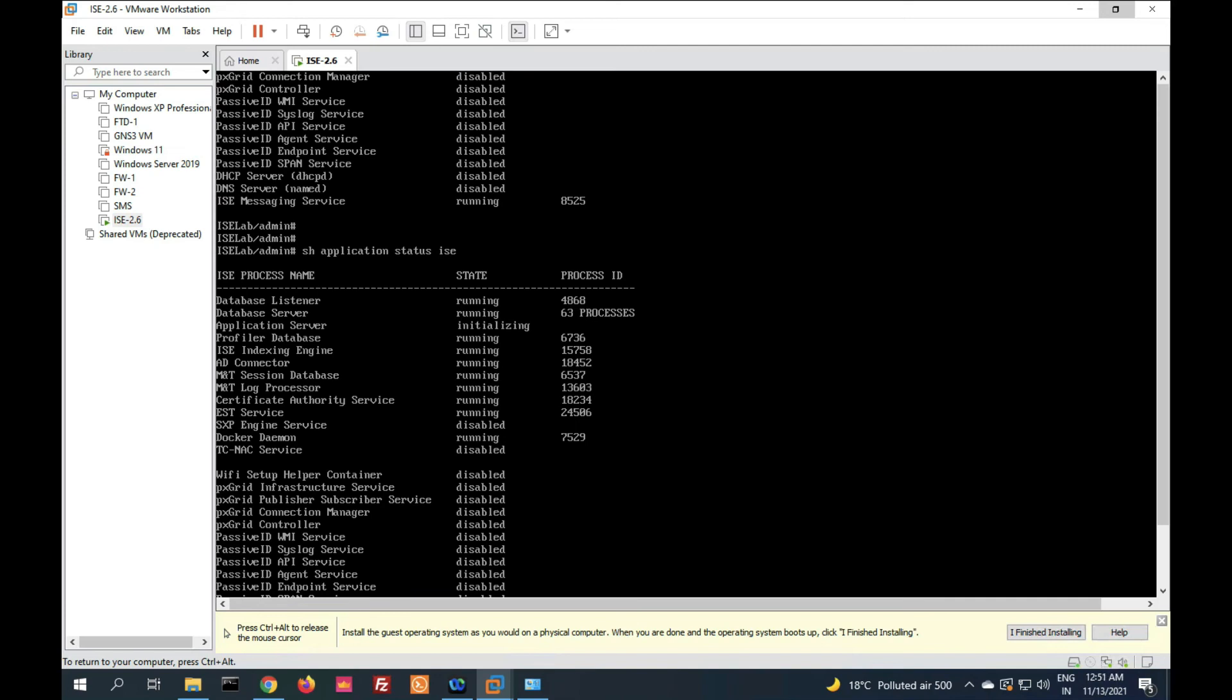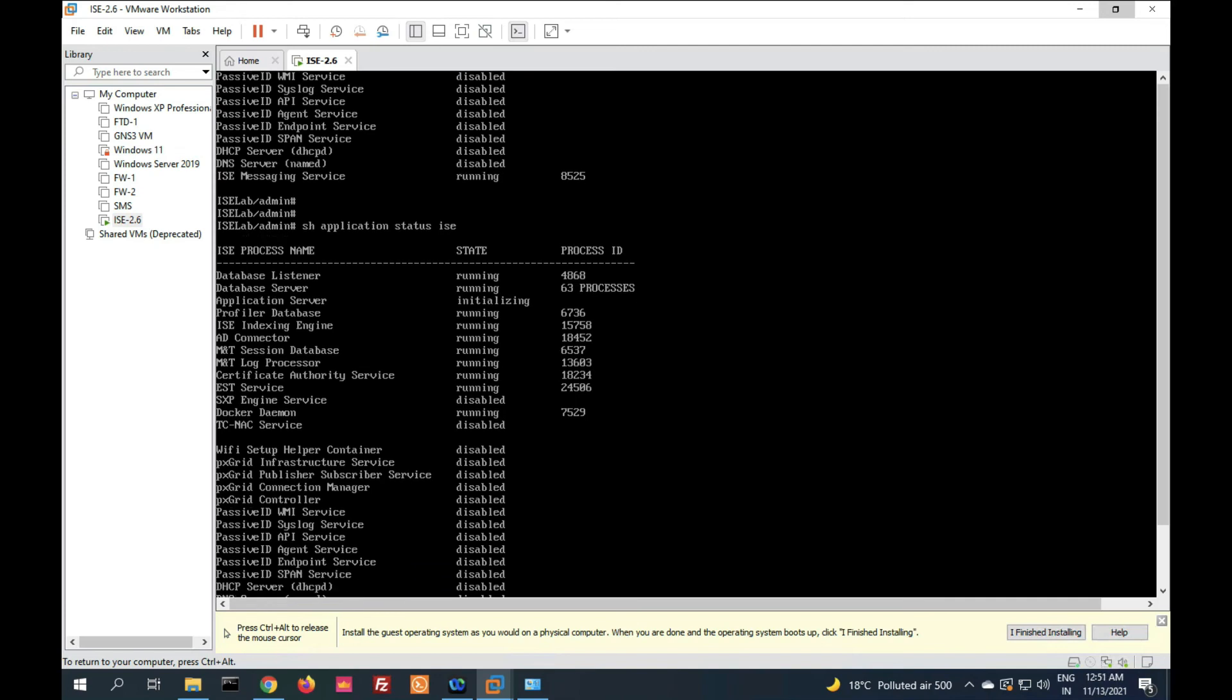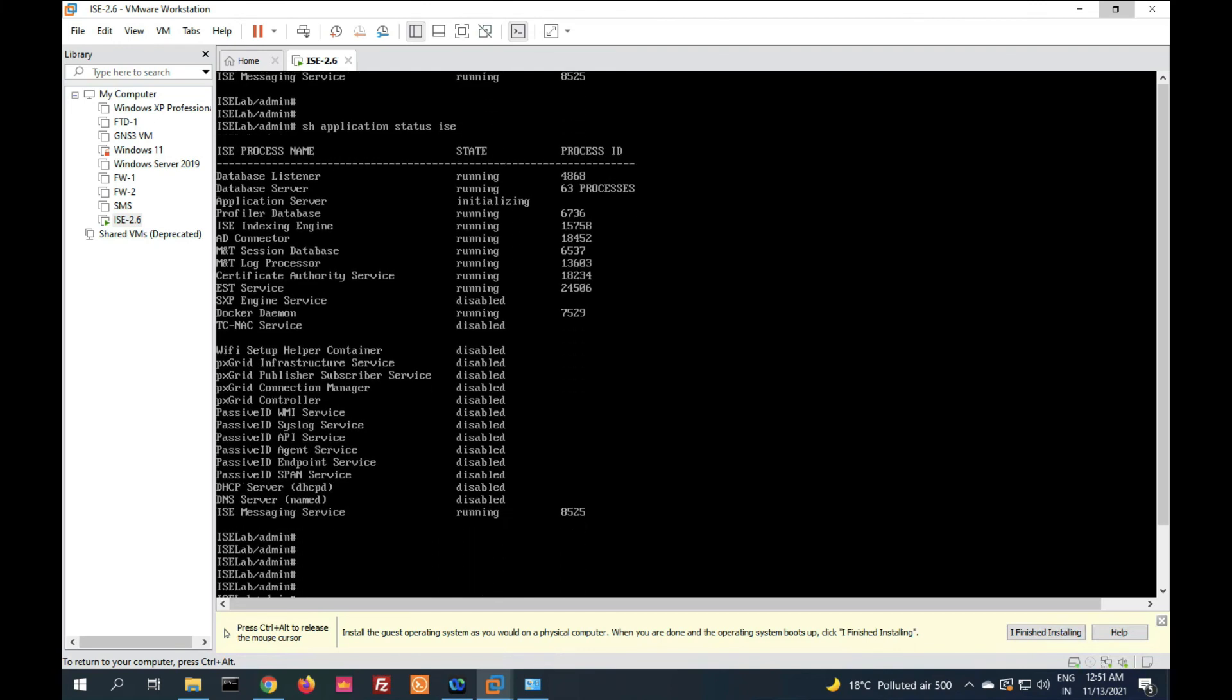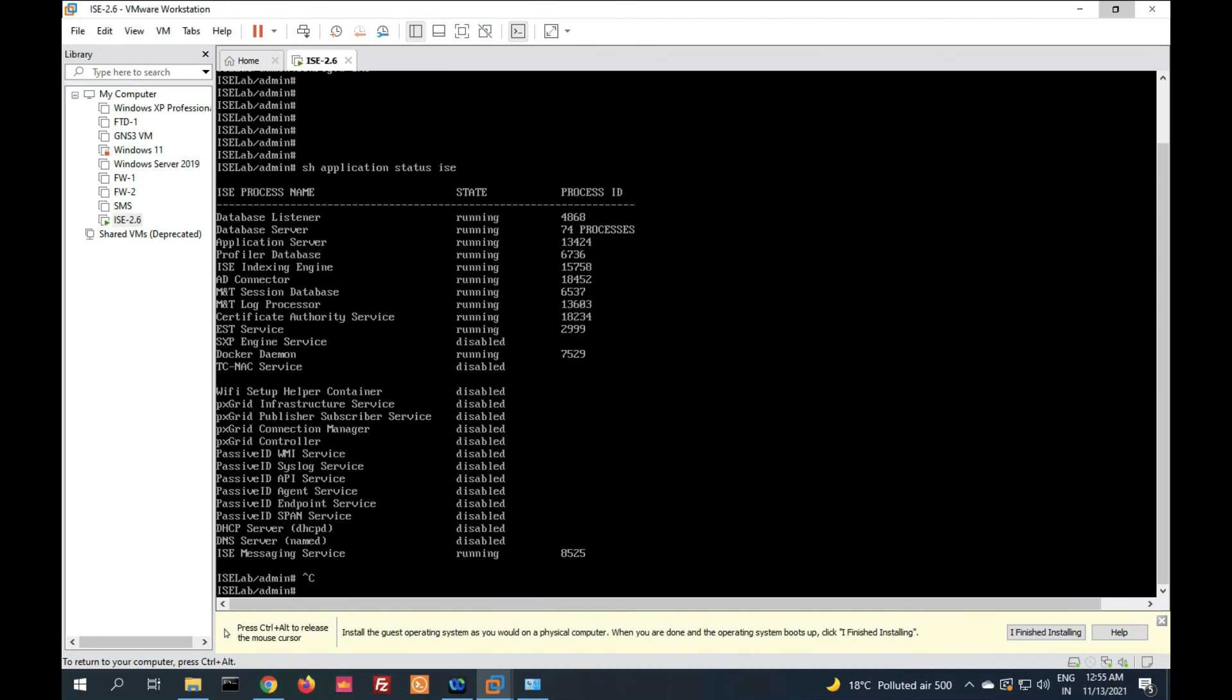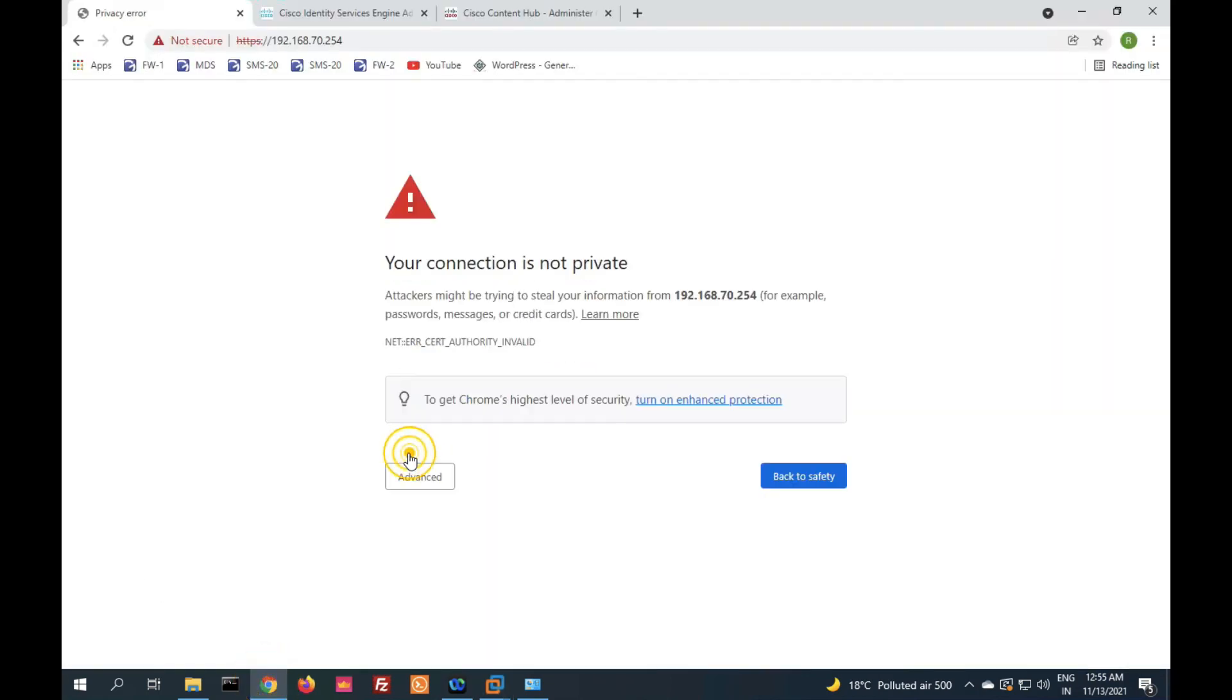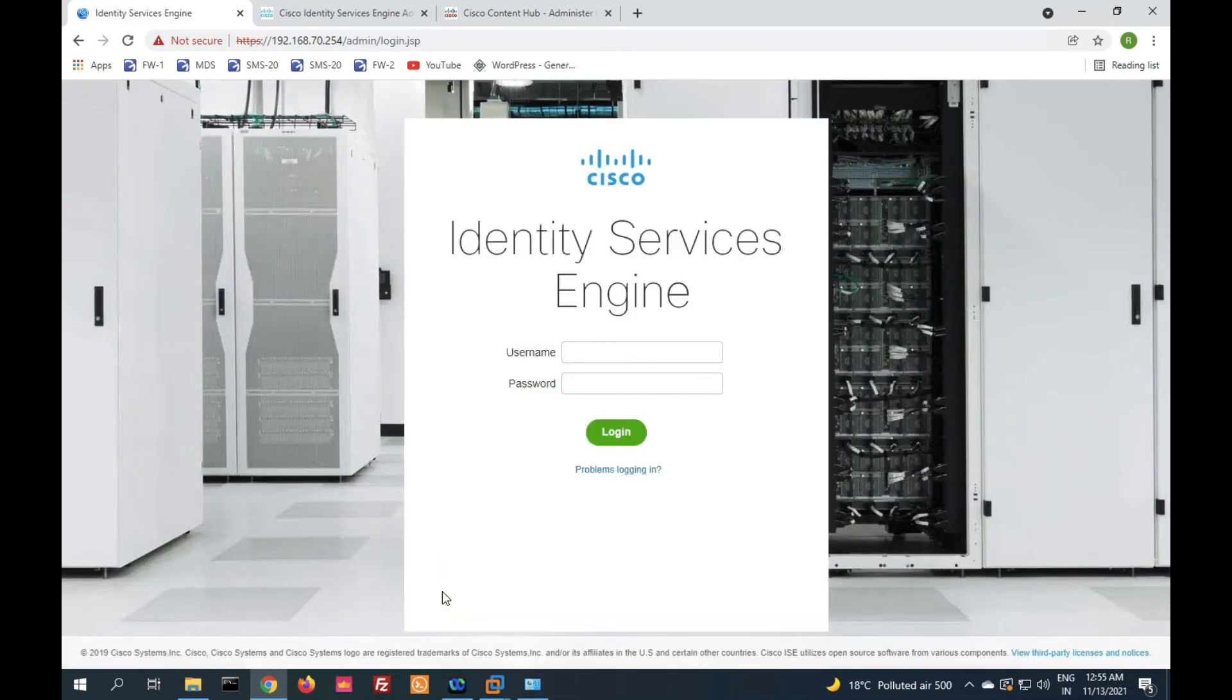Still it's initializing, it will take time. Now friends, you can see the application server is in running state. Now we can access via GUI. Let's try via GUI, reload. Now you can see we are able to access via GUI.